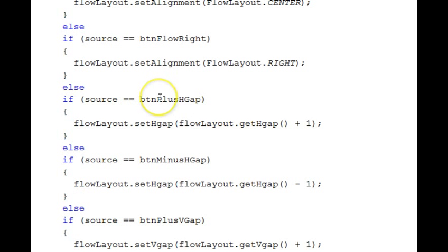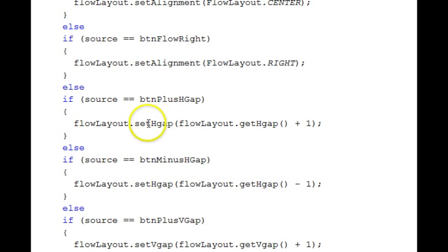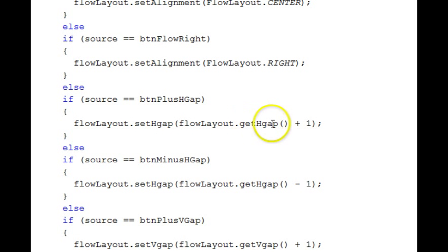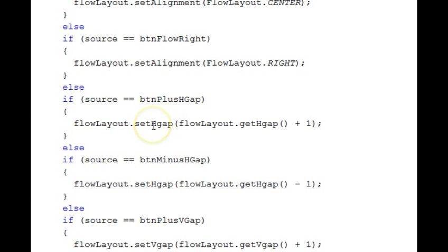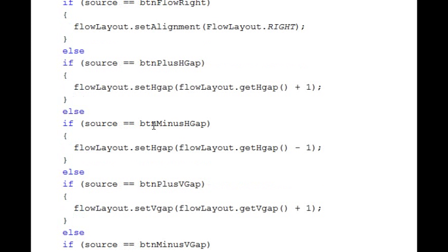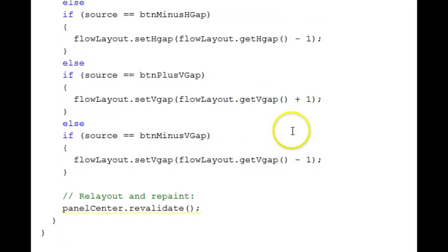The gaps. When we're doing the plus gap, we set the horizontal gap to the flow layout get horizontal gap plus one. So we're getting the current value, adding one to it, and setting that into the horizontal gap. Similarly for the minus horizontal, the plus vertical, and the minus vertical.